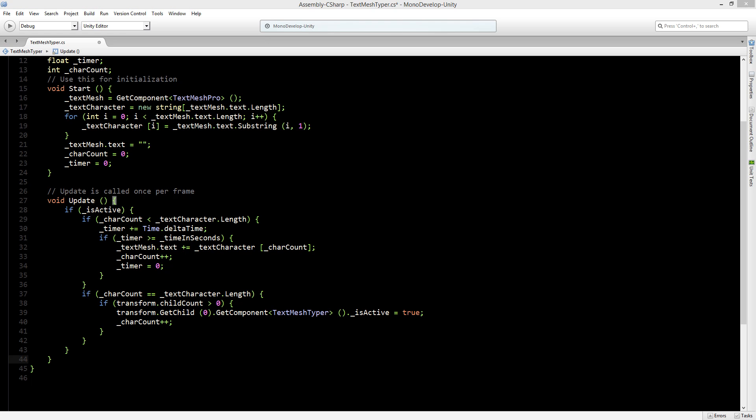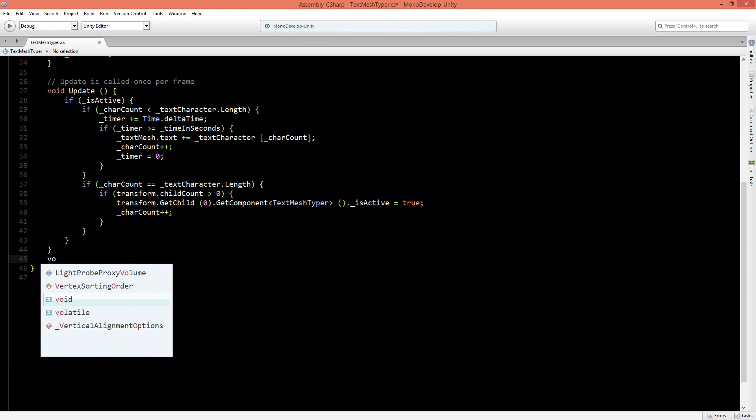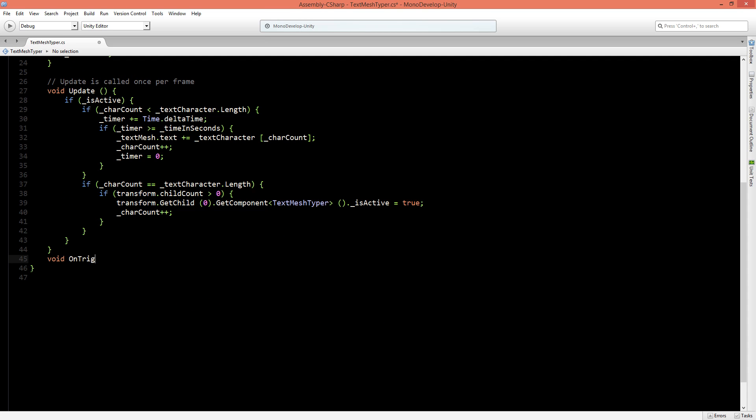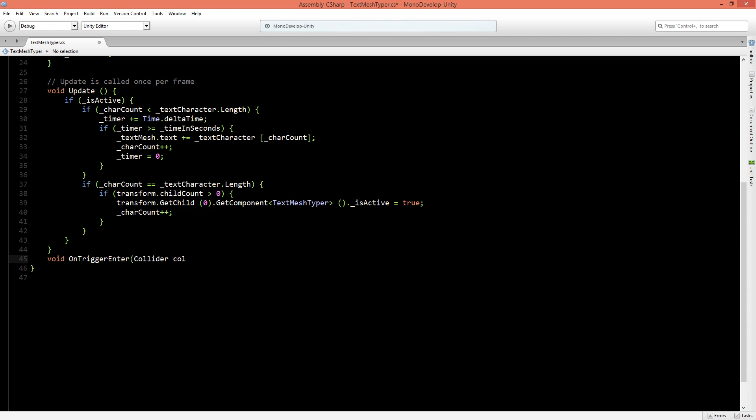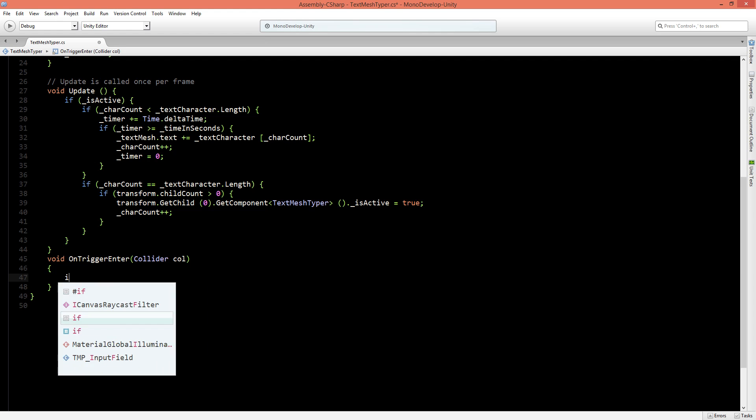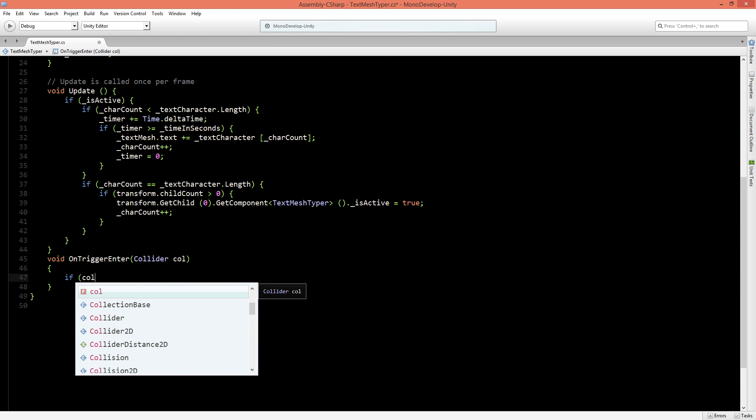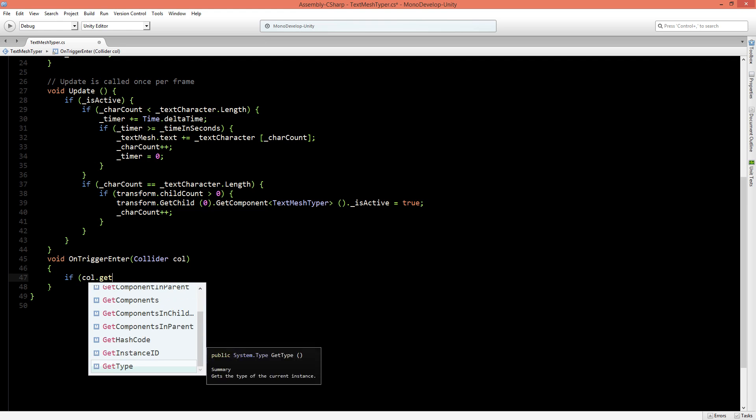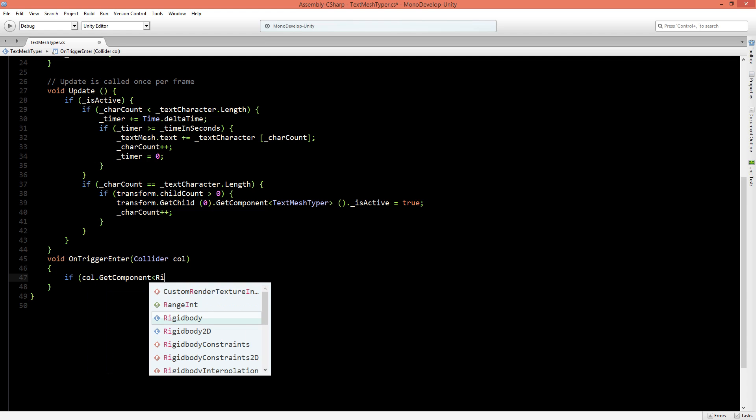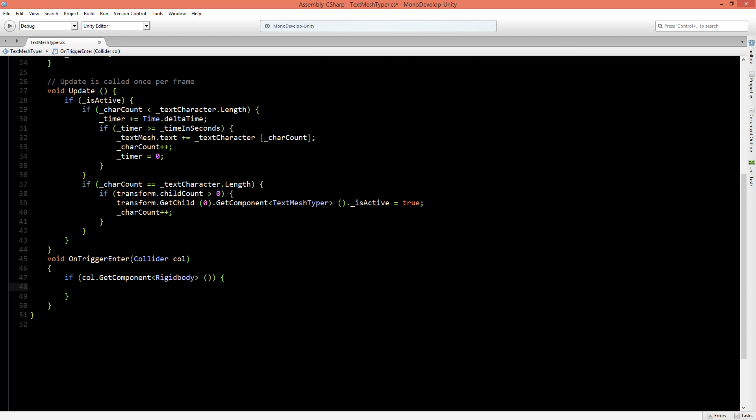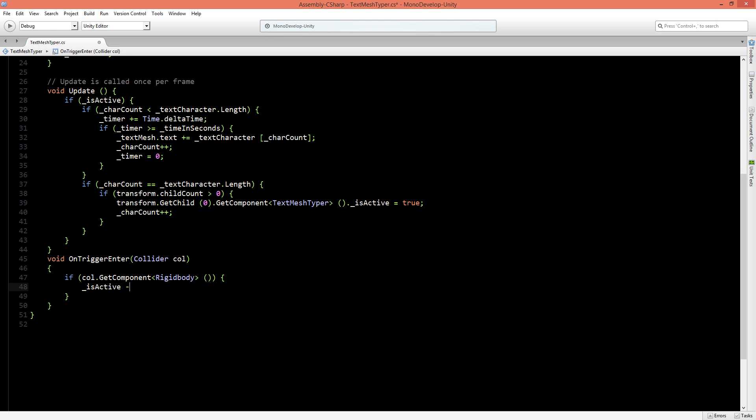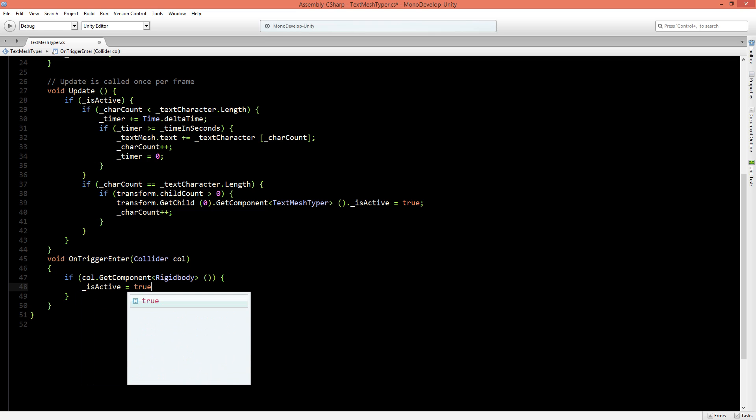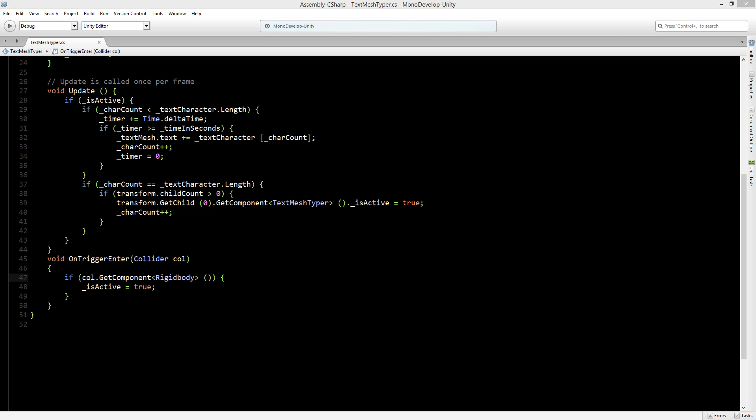Now we only need to set up an event to make this go to active so let's create a new void OnTriggerEnter because we want when the ball hits our trigger then this should become active. So we'll say collider collider col and then if the collider dot get component has a rigid body then isActive is true. And that's the complete code we can save the script and go back to Unity.